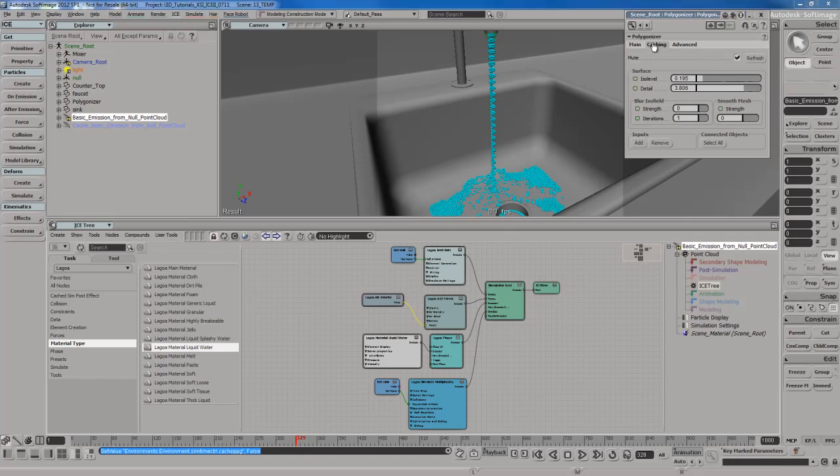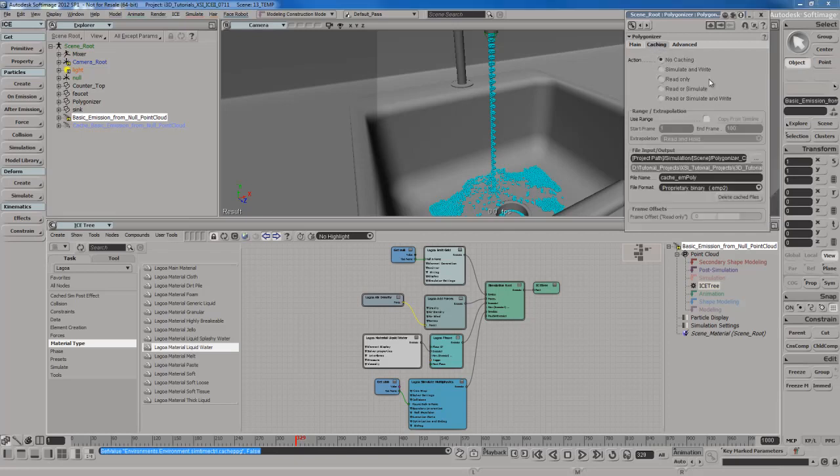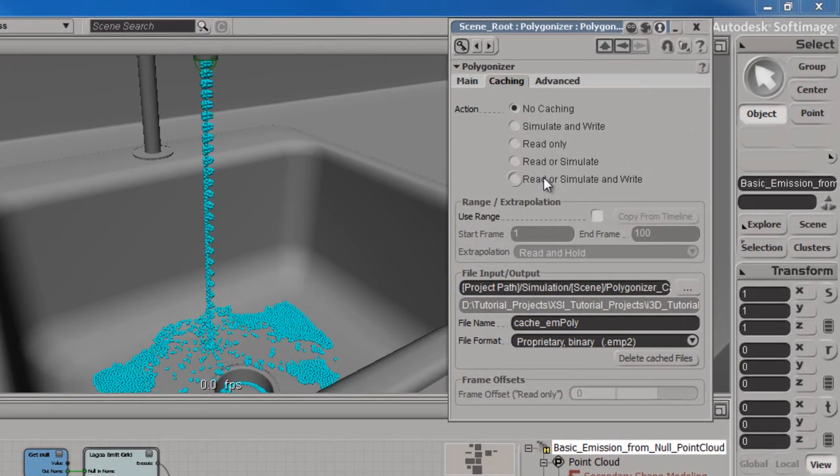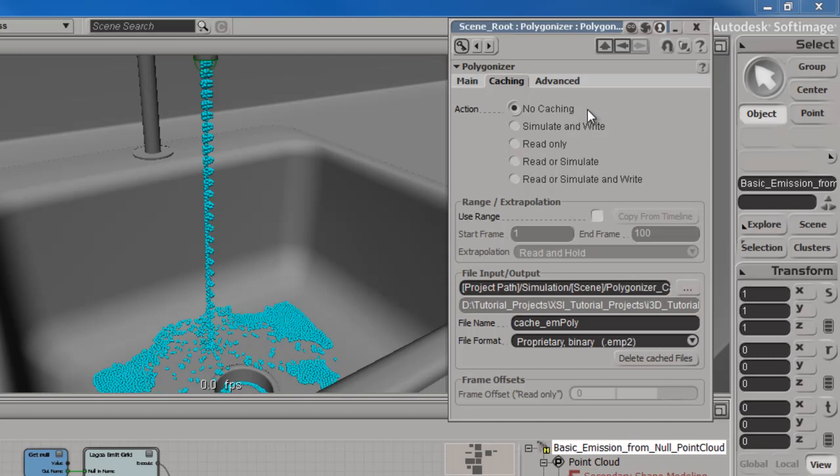So if I go to the Caching tab over here, you're going to notice that I have some actions that I could choose. I have quite a few options. By default, it's set to No Caching, so it's not caching anything at all.